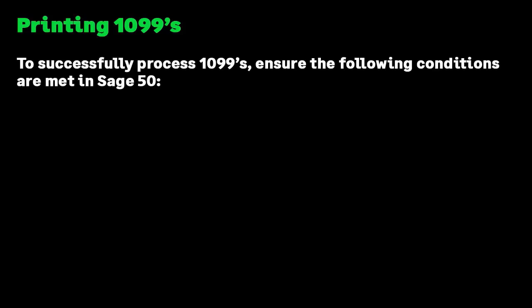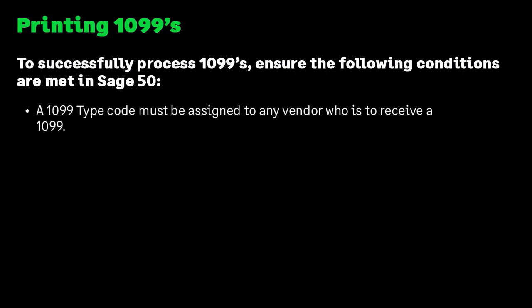Before we begin, let's look at how 1099s should be set up. To be successful, you want to ensure the following conditions are met in Sage 50. A 1099 type code must be assigned to any vendor who is to receive a 1099.